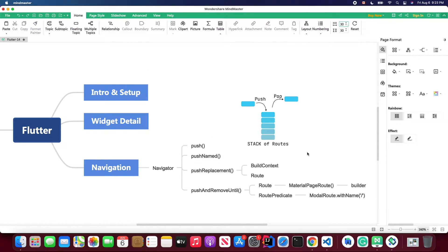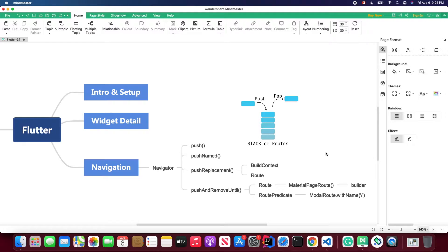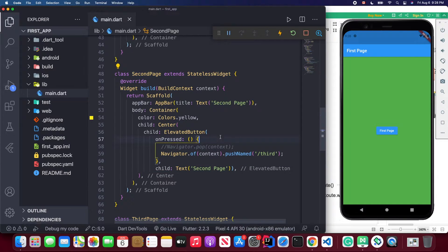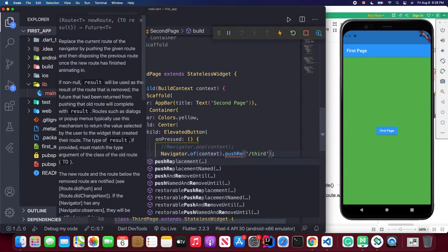So what is the push replacement method used for? If you use pushReplacementNamed, you will push your page but instead of adding to the stack, you will replace the current page inside the stack. Let me go back to Visual Studio Code and find the second page's button onPressed function. We're going to change pushNamed to pushReplacementNamed — since we're using named routes, we select the second method that accepts a route name.